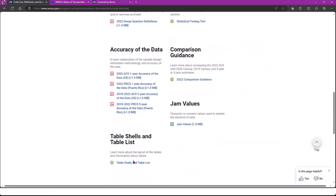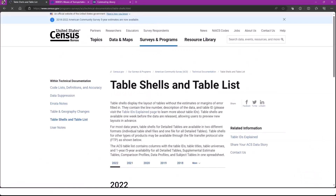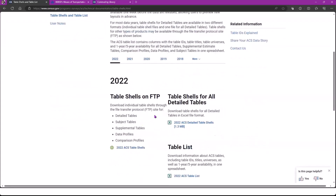Scrolling down further, I want to click on the table shells and table list page — a really popular resource within technical documentation. The table shells display the layout of tables without the estimates or margins of error filled in, and they contain the line number, description of the data, and the table ID. The ACS table list contains columns with the table ID, table title, table universe, one-year and five-year availability for all detailed tables, supplemental estimate tables, comparison profiles, data profiles, and subject tables — all in one spreadsheet. These are usually available about one week before a data release for the one-year and the five-year, so I highly recommend checking these out so you know what the tables are going to have when they're published.